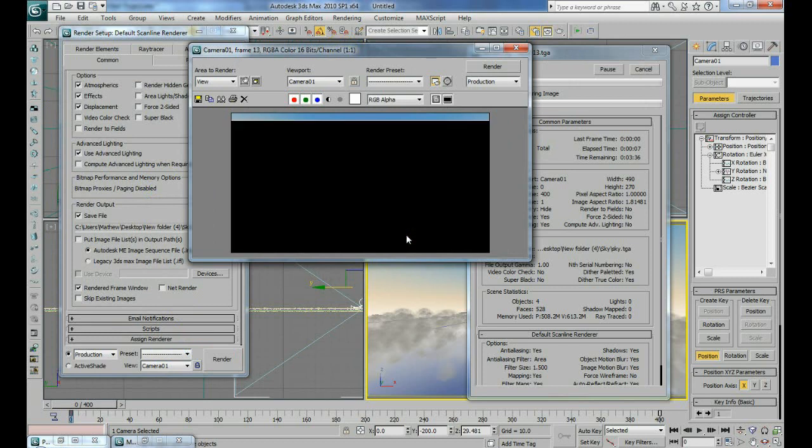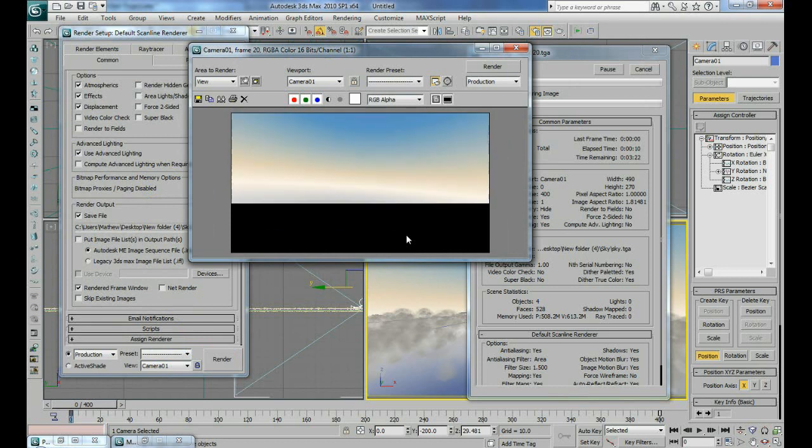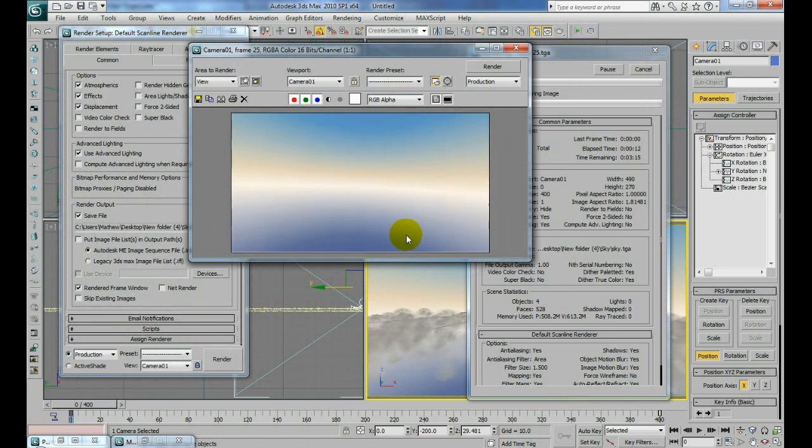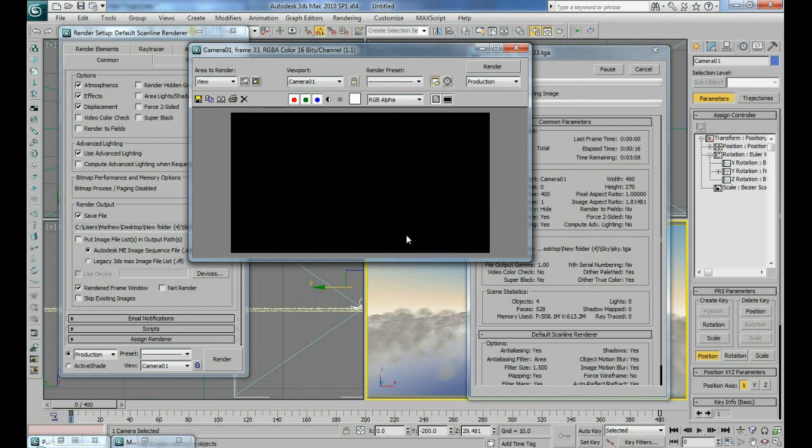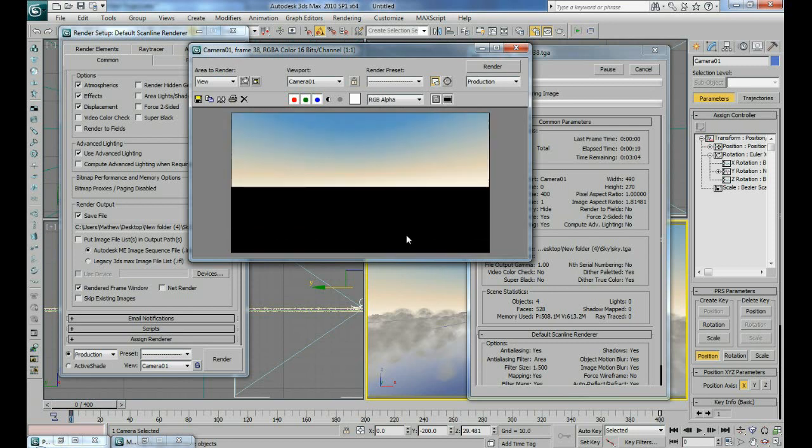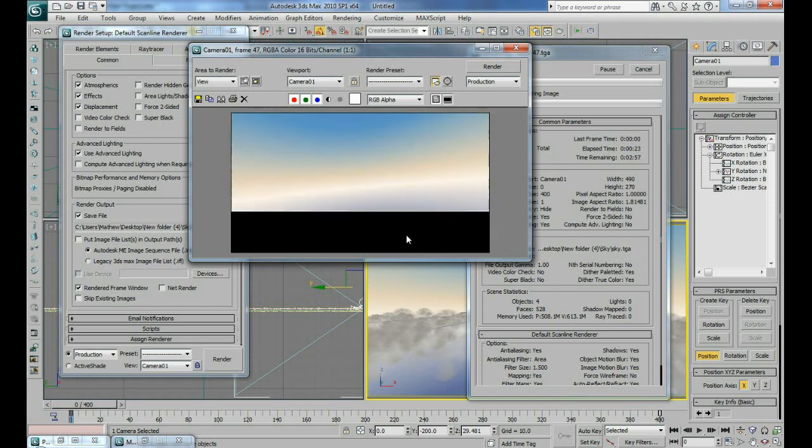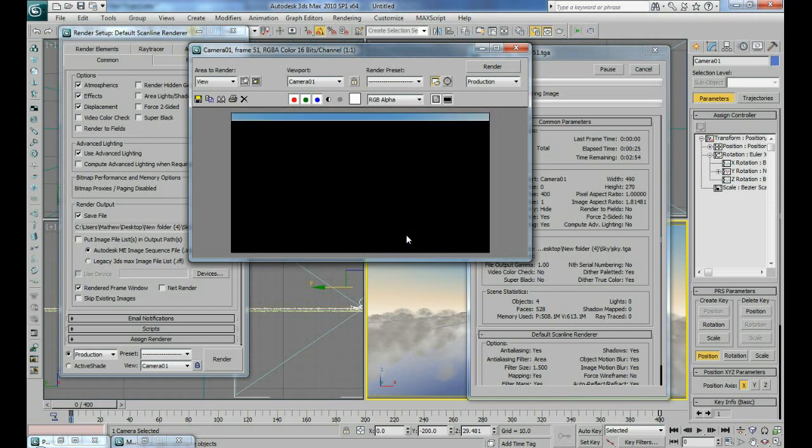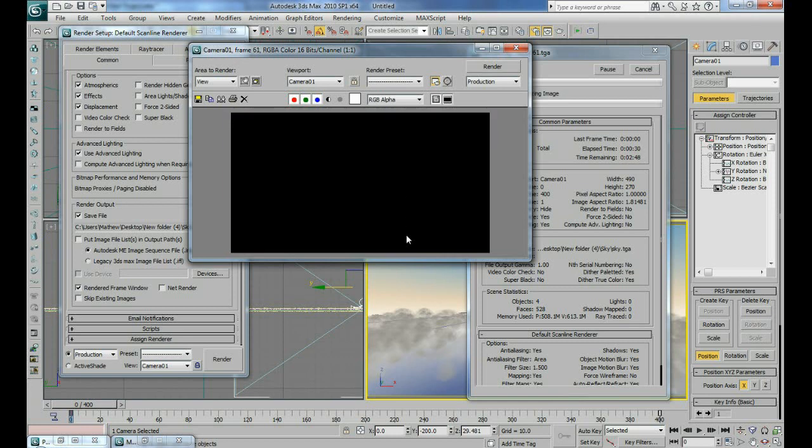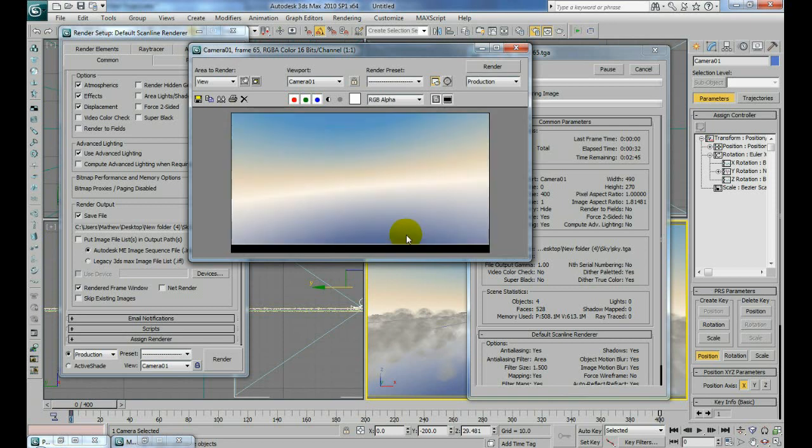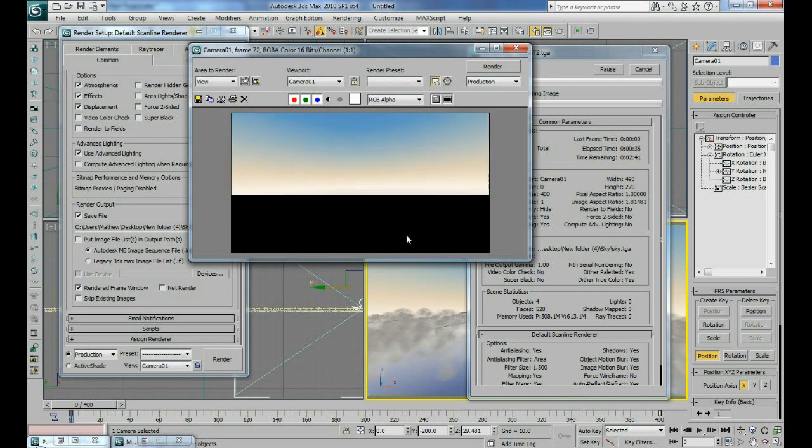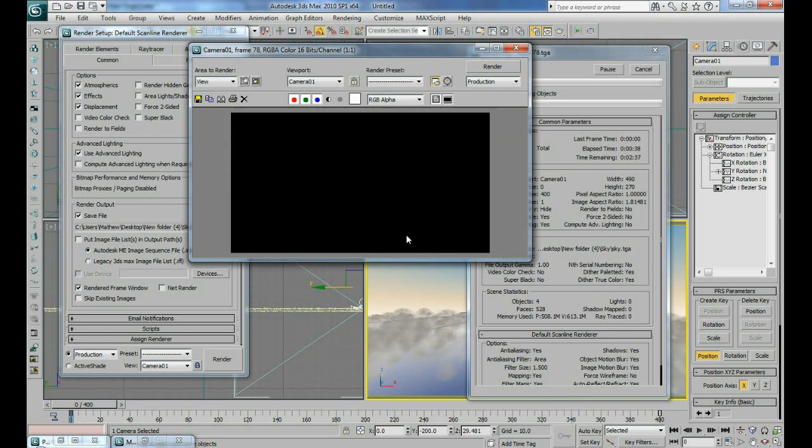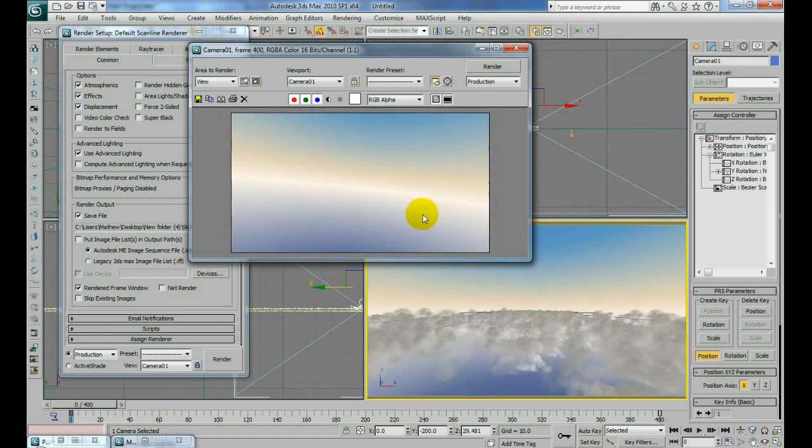This way when we bring it into After Effects, if we feel like we want to tweak the colors of the sky, we don't like the end result, we can tweak the colors of the sky inside After Effects separately from the clouds. You know, if we do it all together, then you're kind of stuck. I mean, you can still tweak the colors, but then if you try to tweak just the sky, then the clouds are going to change too. So we can do a lot more tweaks to it by doing this separately.